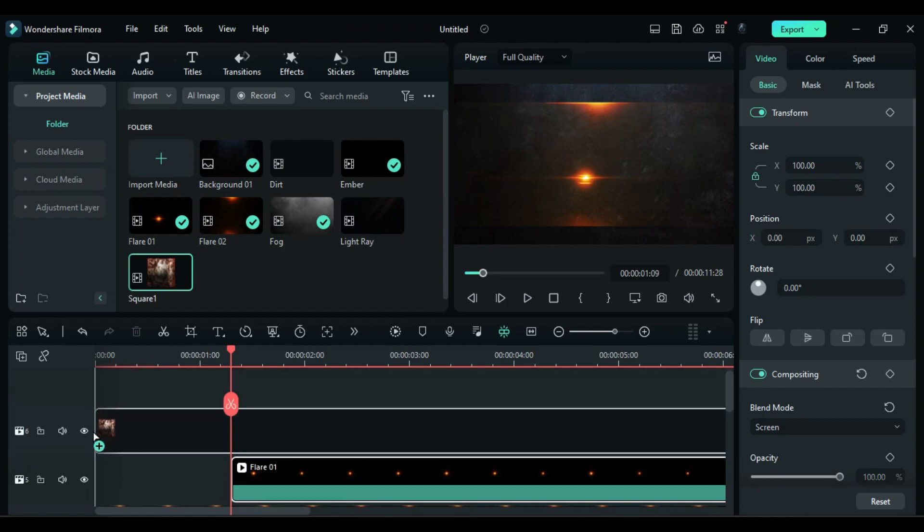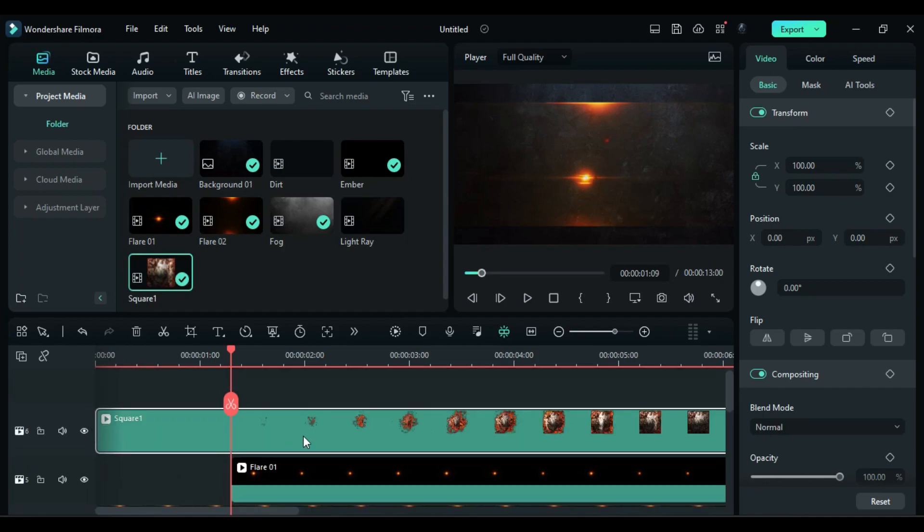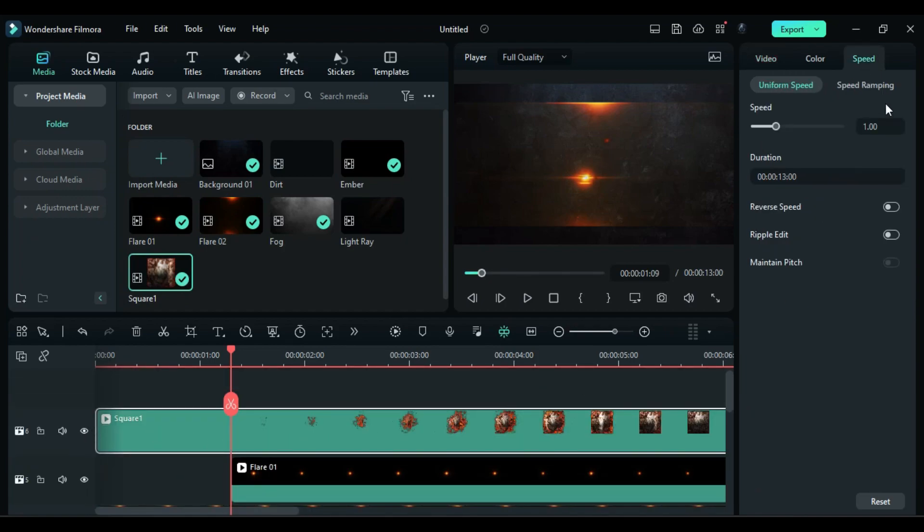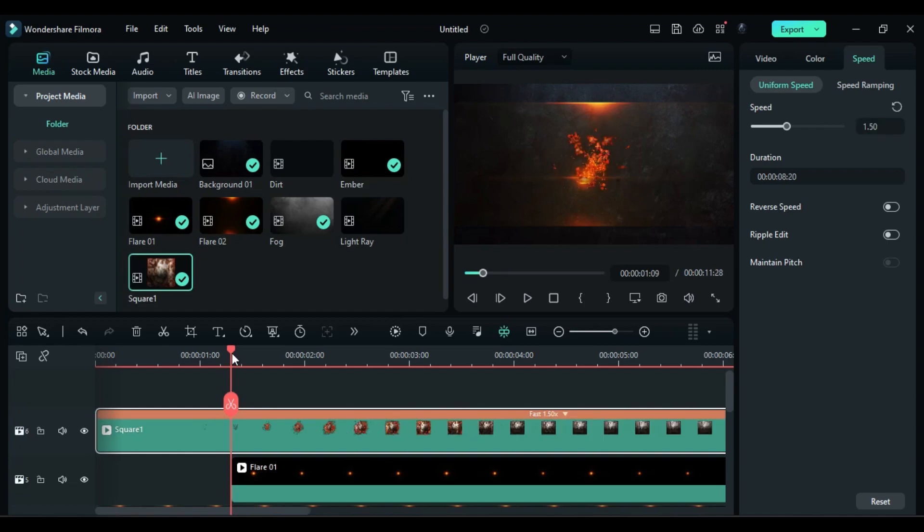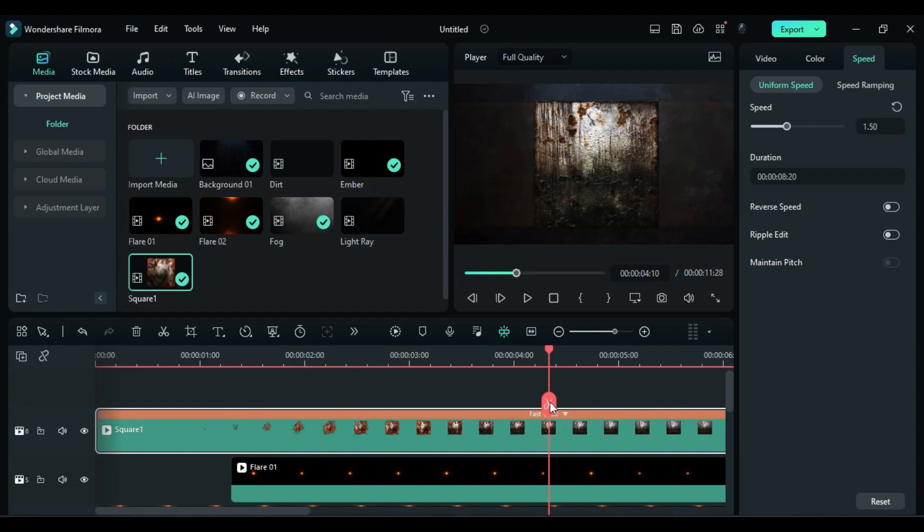Then drop the square one on track 6, change speed to 1.5x, and split it at 4 seconds and 10 frames.